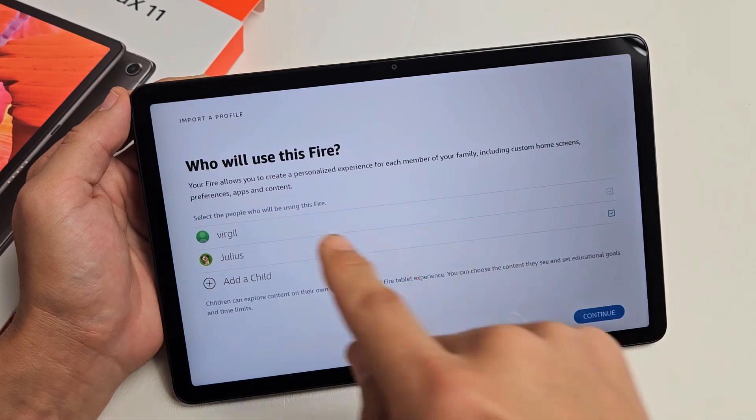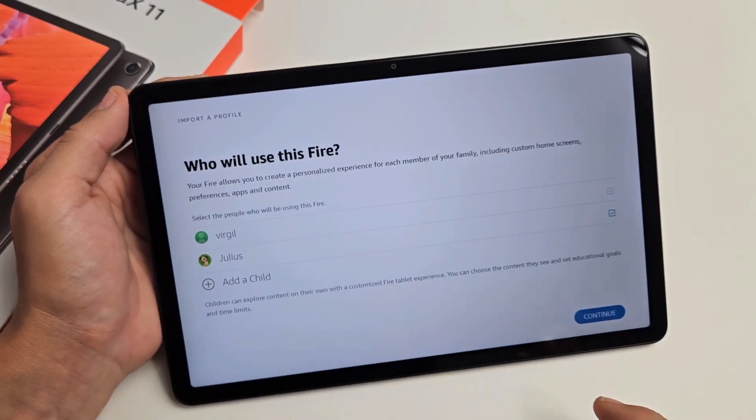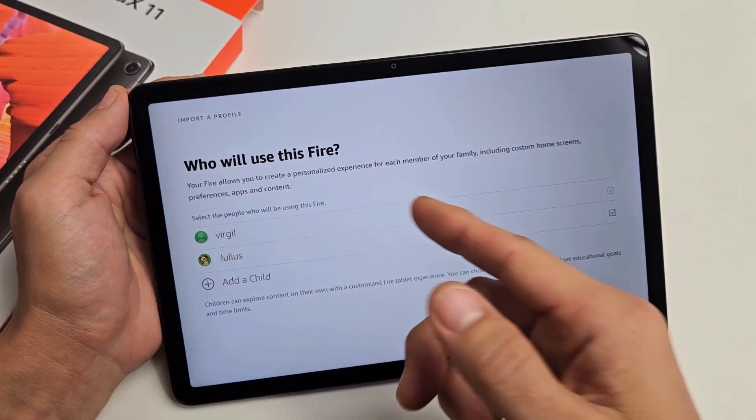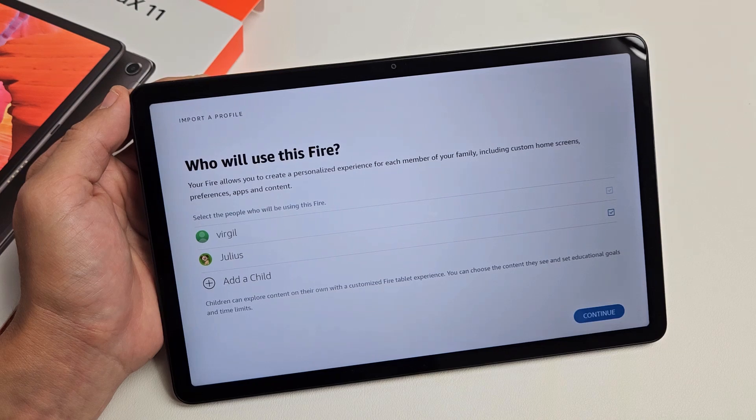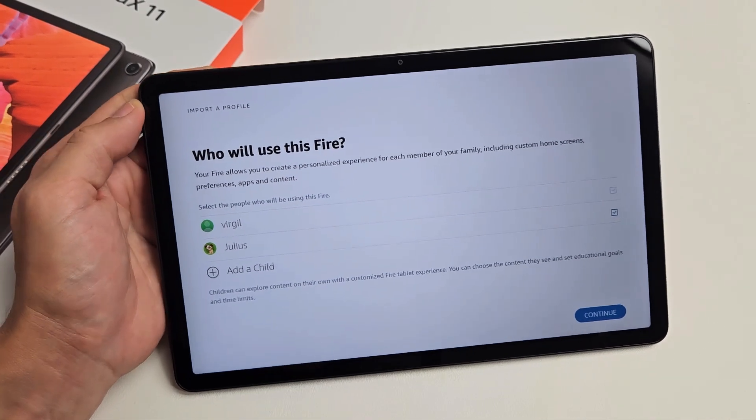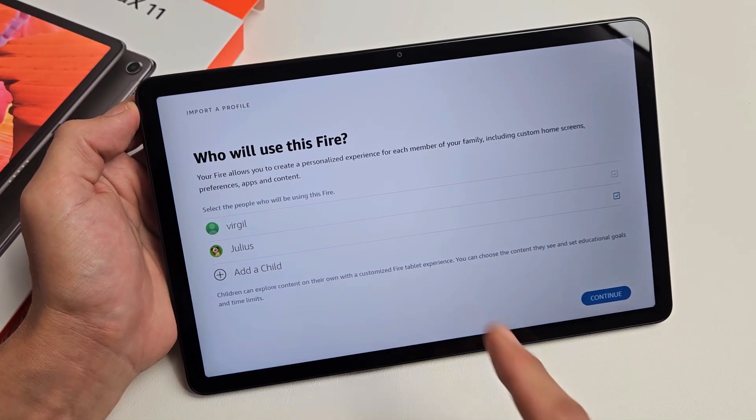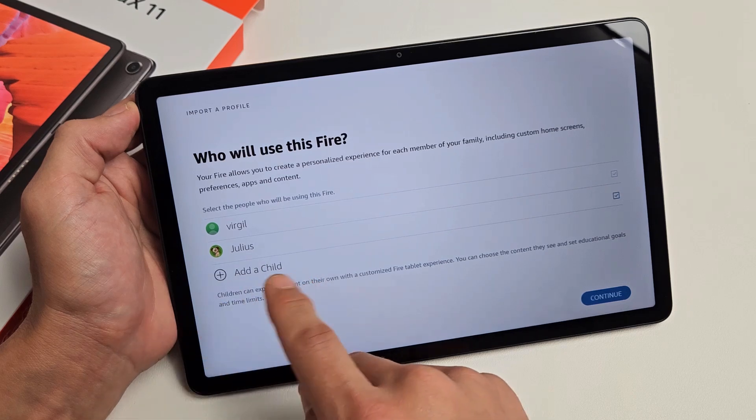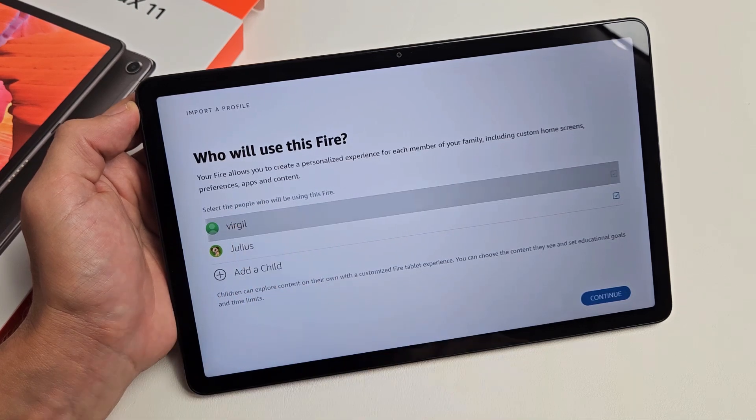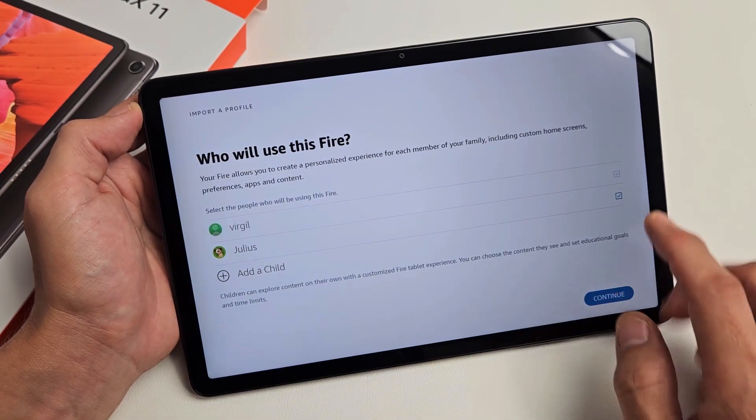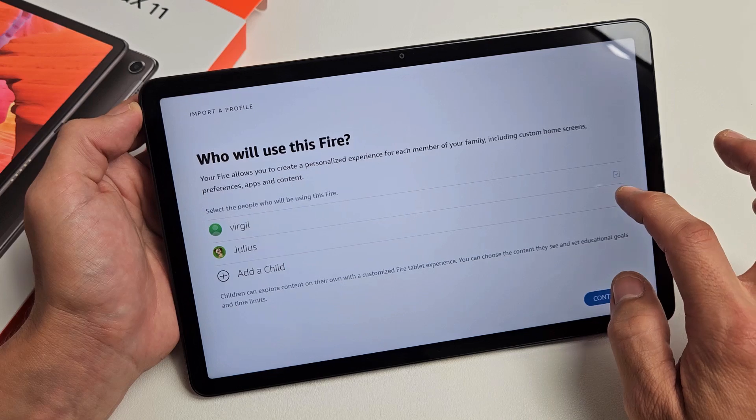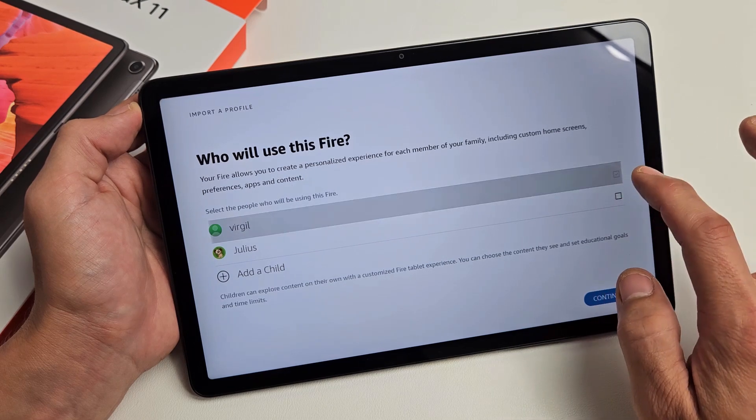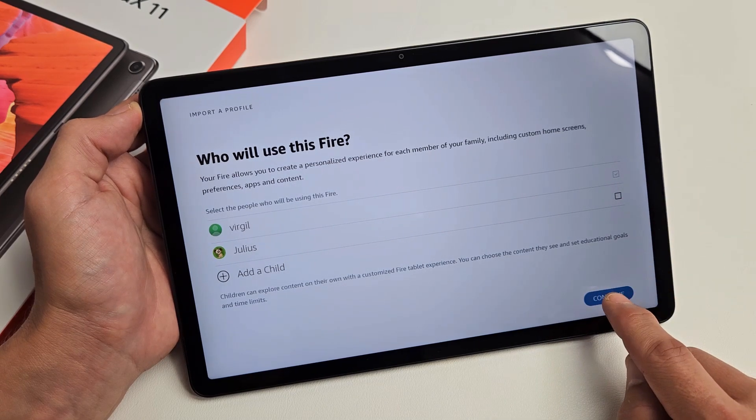Who will use this Fire tablet? Your Fire allows you to create personalized experience for each member of your family, including custom home screens, preferences, apps, and content. This one I'm not going to add a child. This is just for me exclusively, so I'm just going to choose only me. I'm not going to have Julius on here, which is my kid. I'm just going to tap on continue just for myself on this tablet.